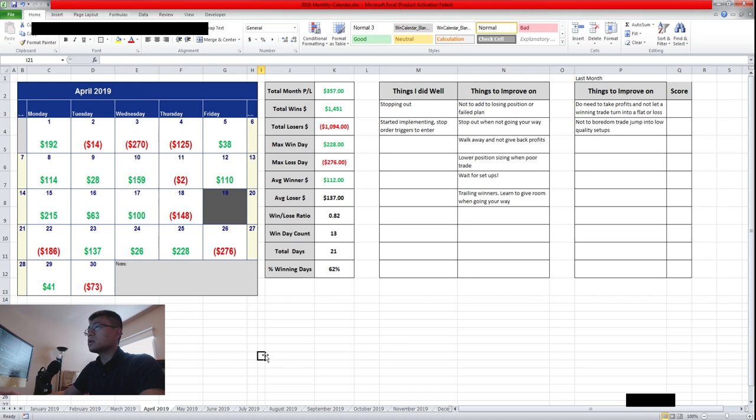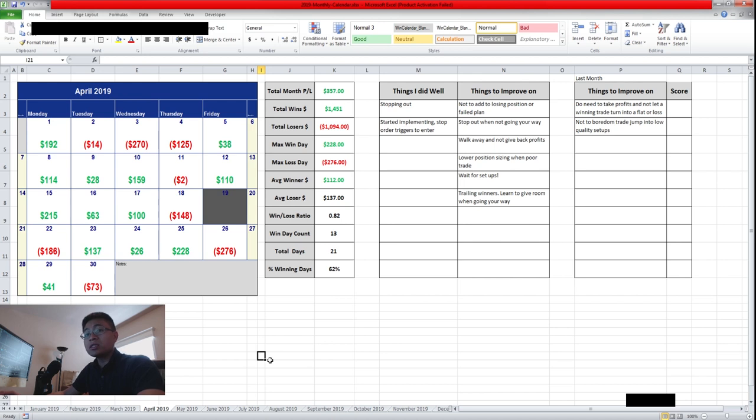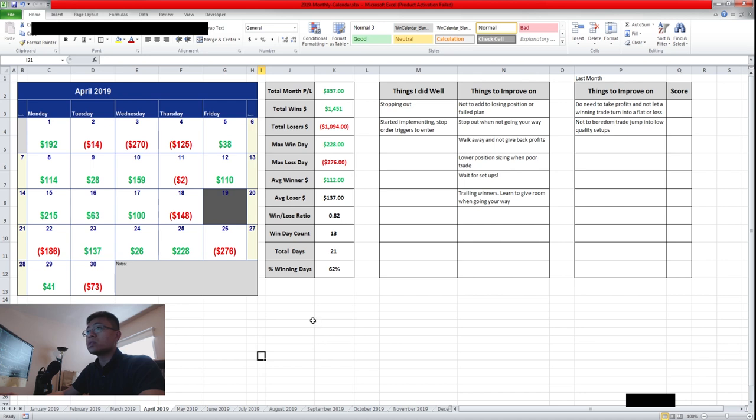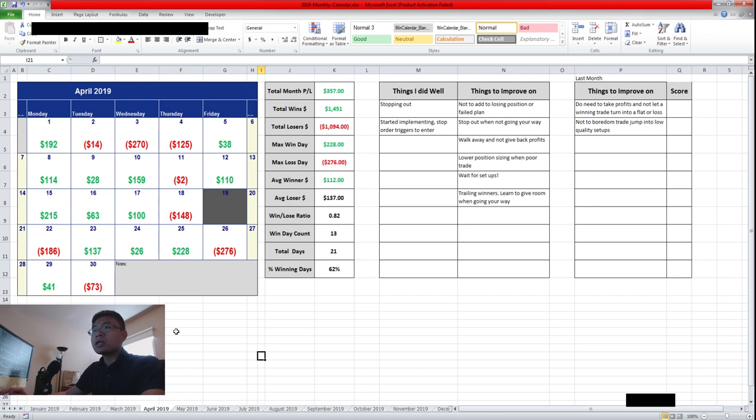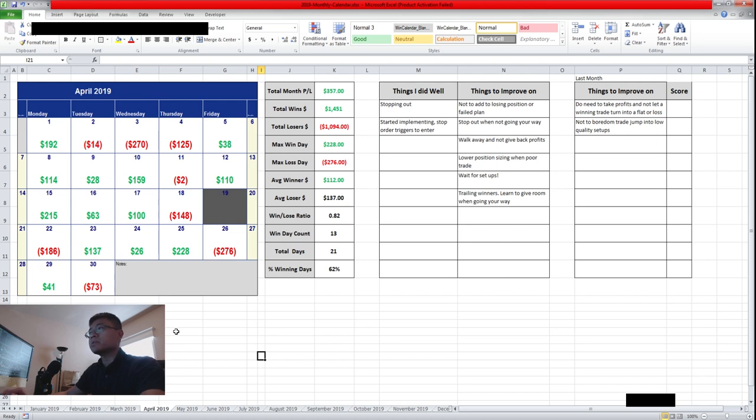Last month was a pretty challenging month for me. It was a great test of patience because the whole month was really slow, especially on the small caps. There was no volume, there wasn't any runners, there wasn't any momentum, and it was really difficult to trade. I changed my niche a lot, started trading bigger caps, large caps, and even started trading after hours and pre-market.